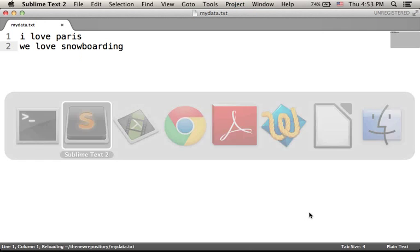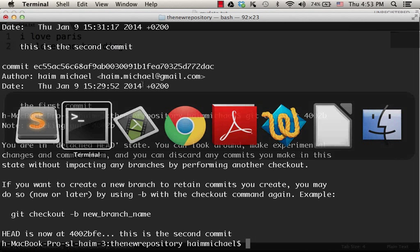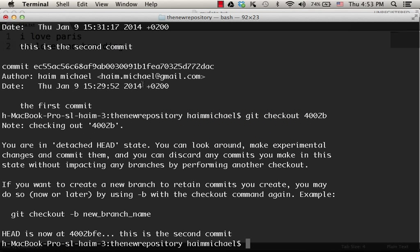Now, let's take a look. We got to the previous version. We can return back. Git checkout master.